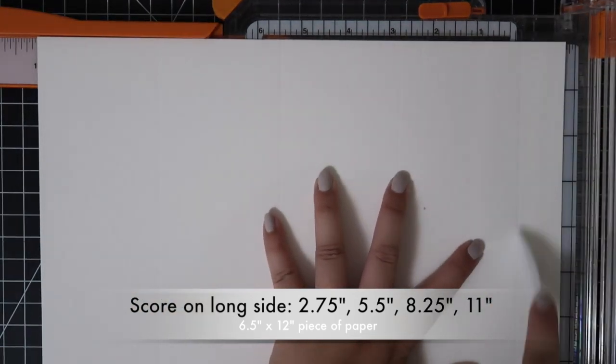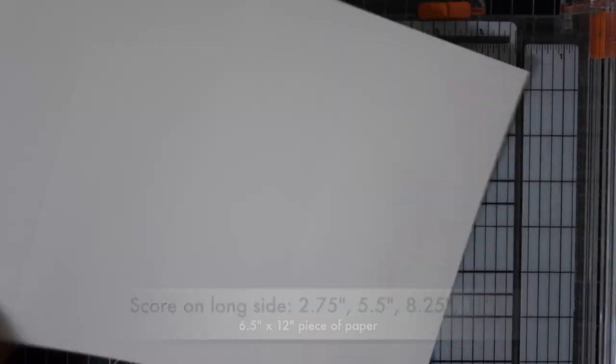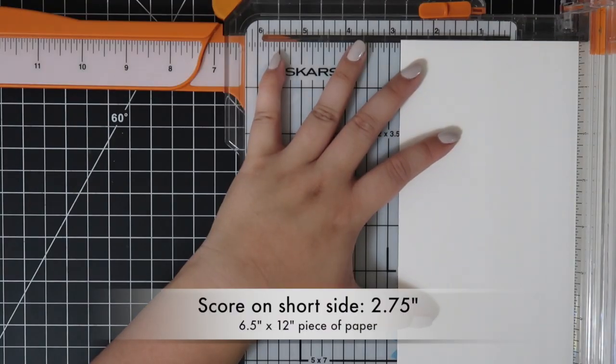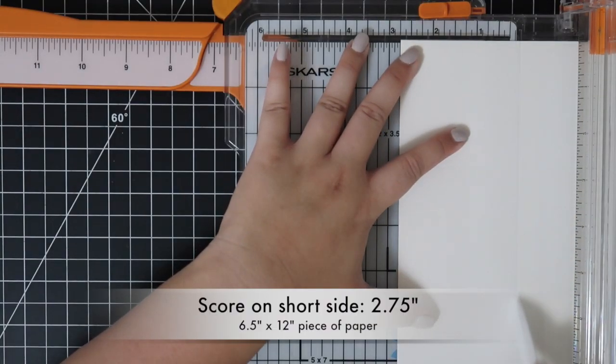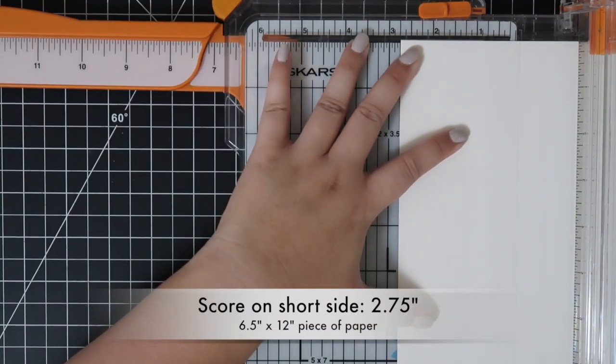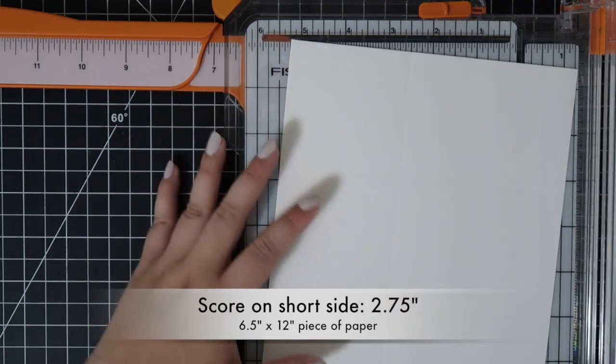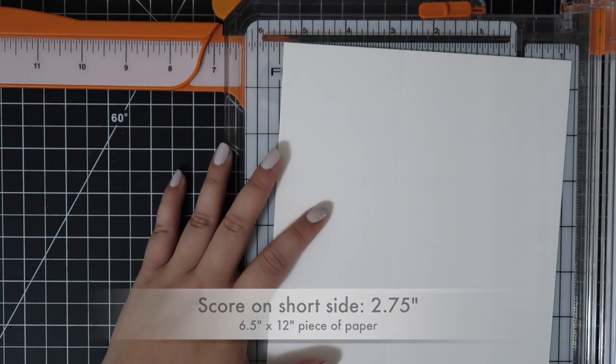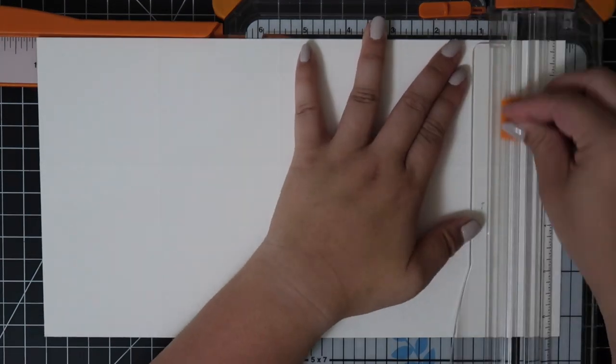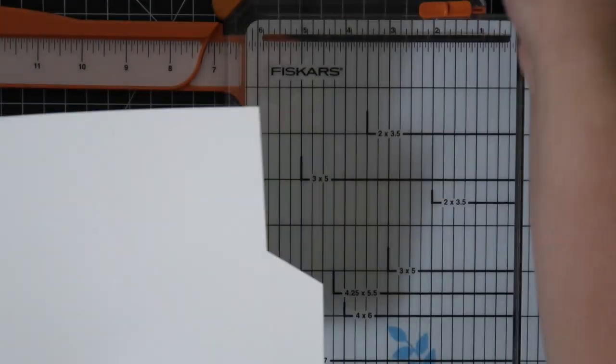I'll score on the short side at 2 3/4, and where you scored at 11 inches, you'll cut down about 2 1/2 inches and cut this off at an angle. This is the tab that will be used to tape the box together.